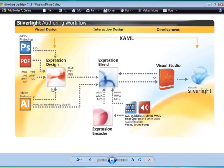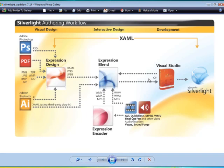Expression Blend is really where much of the action takes place. Here you might take content created in Expression Design and further fine-tune your user interface. You'd also be able to add still images, video, and animation. The video is handled by Expression Encoder. However, in order to add interactivity to a Silverlight application, a designer would either go into Visual Studio, or more likely a developer would go into Visual Studio to add interactivity — something as simple as hooking up a button to create an animation.